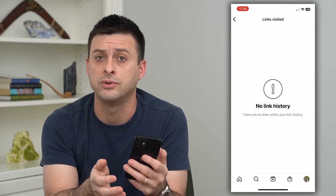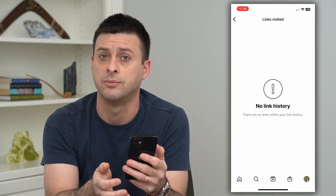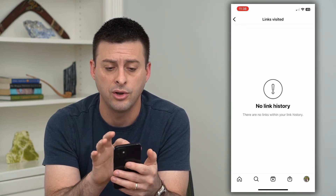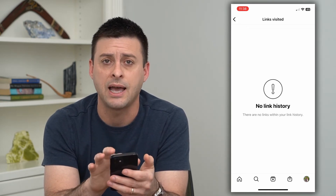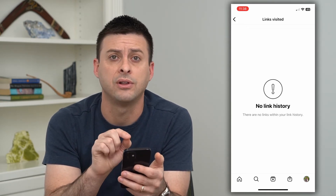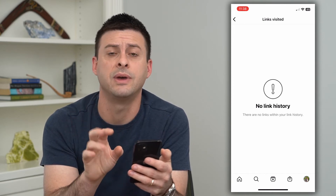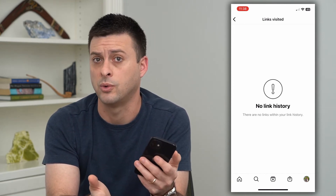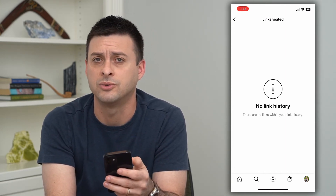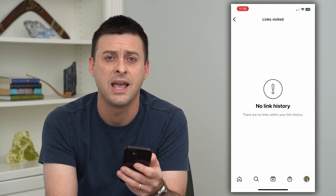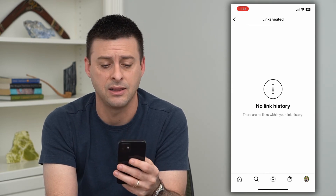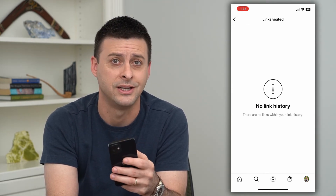You can always just tap on a link to visit it again if you wanted to. Or if you wanted to hide a link, all you have to do is tap and hold on the specific link. It'll pop up with a little message that says do you want to hide this — you can hide that link so that nobody else will be able to see it, and it won't be in that main list of all the links that you've visited.